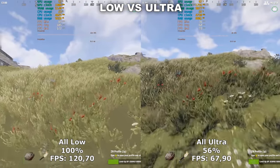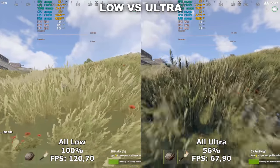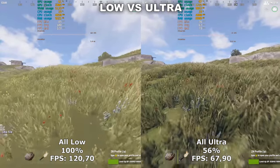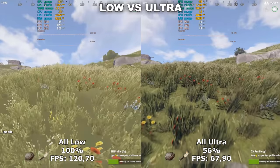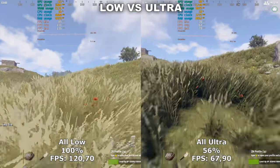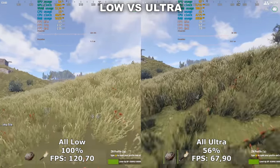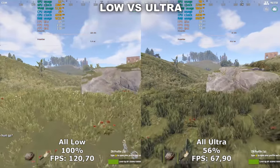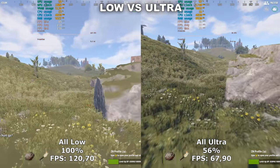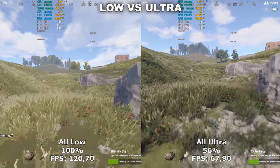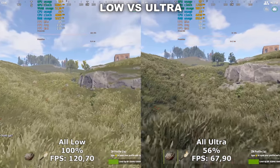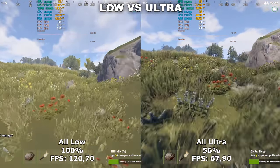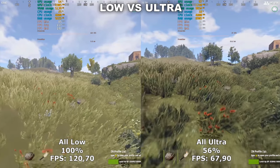There are a few points to take from this. First of all, all ultra uses over 90% more VRAM than all low. Secondly, the RAM usage in this game is the same across all settings, no matter if you use all ultra or all low. As you can see, we have a 44% difference between all low and all ultra, so we have a lot of performance headroom to work with. Let's get started.